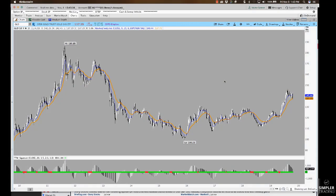Good afternoon, everyone. This is Henry Gamble with simplertrading.com. A couple of the charts I wanted to bring to you in tonight's free video — one of them we're going to start off with a couple ideas in gold. This is a 10-year weekly chart, so we're looking at a pretty good amount of back data.